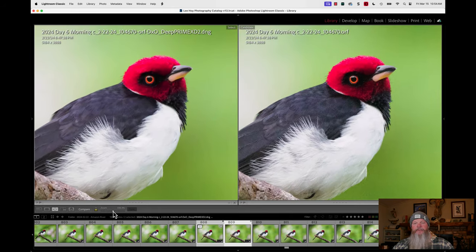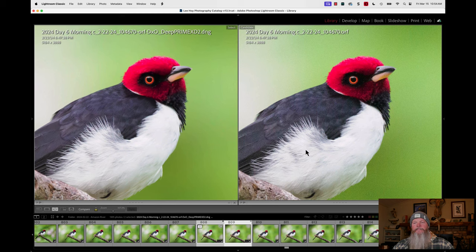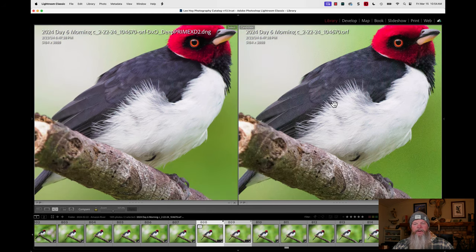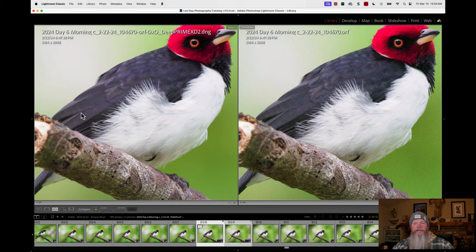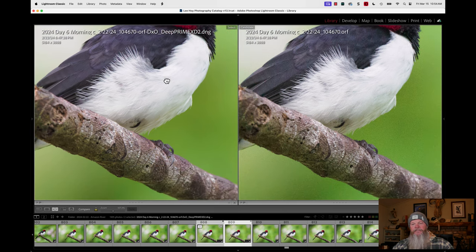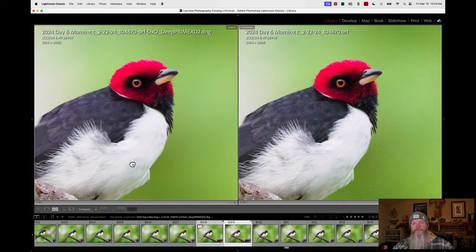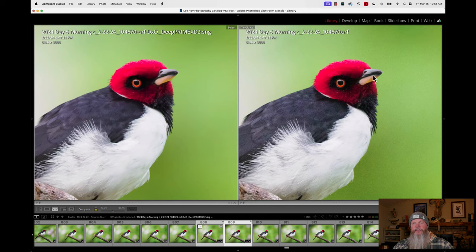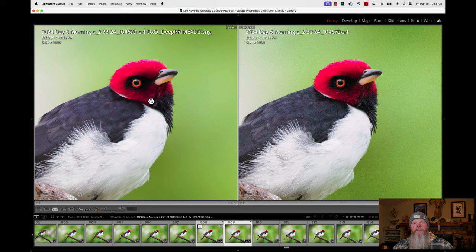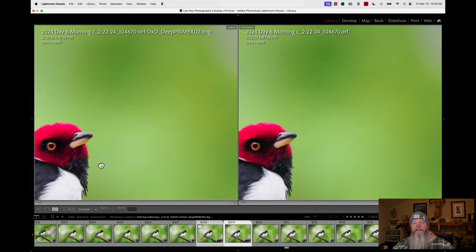Now, again, look at the nice detail here on the bird. It got rid of noise, but brought in detail here on the secondaries. Some nice detail on the perch. The bird's head. Look at the bill. Look at the dark around the eye. And then our background nice and smooth.